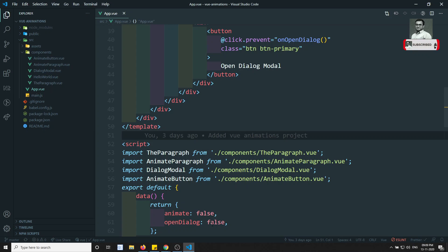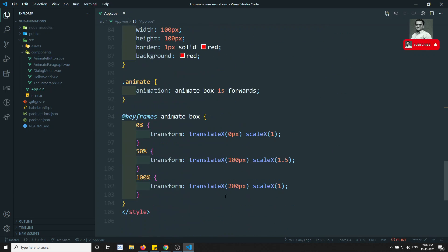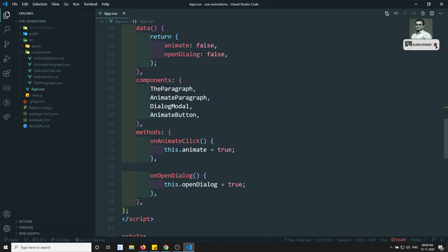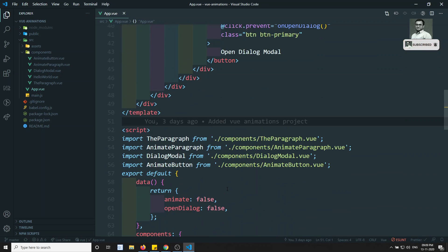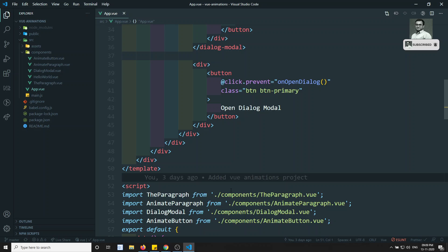So up to now, we have seen about the CSS animations. Not only through CSS animations, we can also do animations through JavaScript hooks — JavaScript events also. So how can we implement those JavaScript events? Let's try to see in this example.